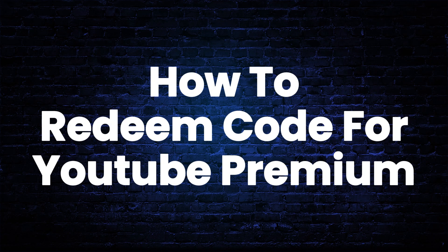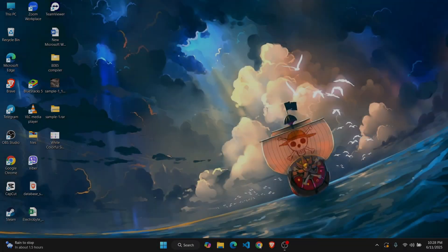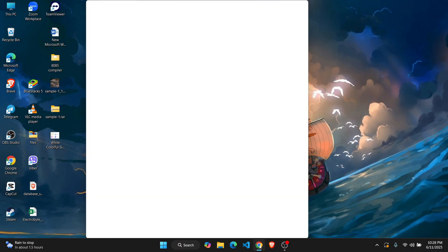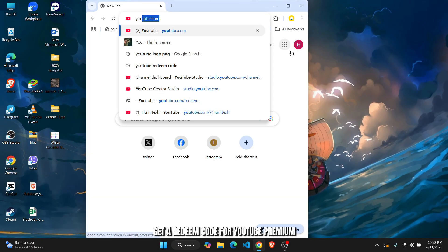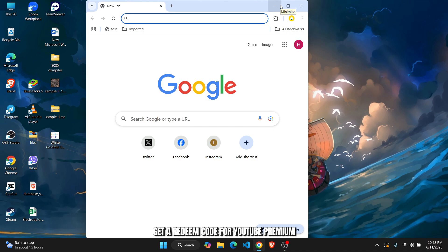How to redeem code for YouTube Premium. What's up everybody, in this tutorial I'll show you guys a quick and easy way to redeem a code for YouTube Premium.